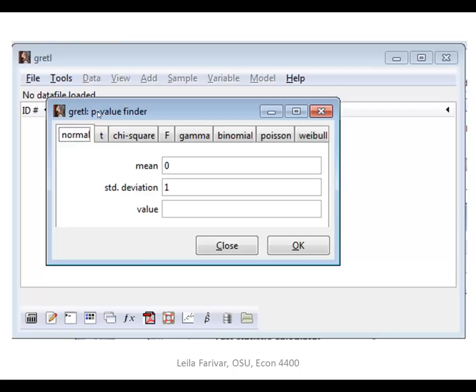The default distribution is normal. We usually do a t-test, so we don't want the default here. We want the t-distribution, so click on t to change the distribution to a t-distribution.